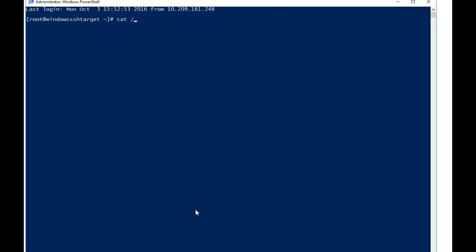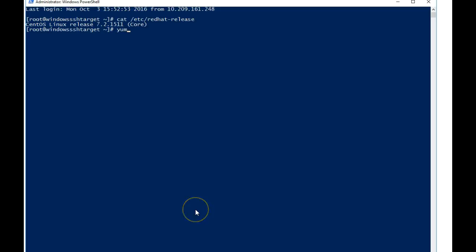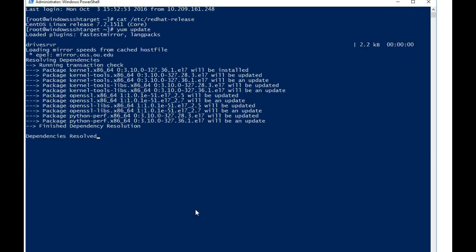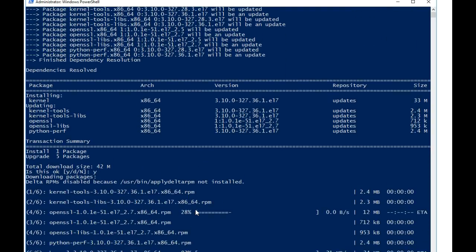We can verify that this is a Linux server by doing cat /etc/redhat-release. You can see that this is a CentOS 7.2 Linux system. We can run a yum command, a yum update, and hit enter and press Y to say yes, this is okay to download.